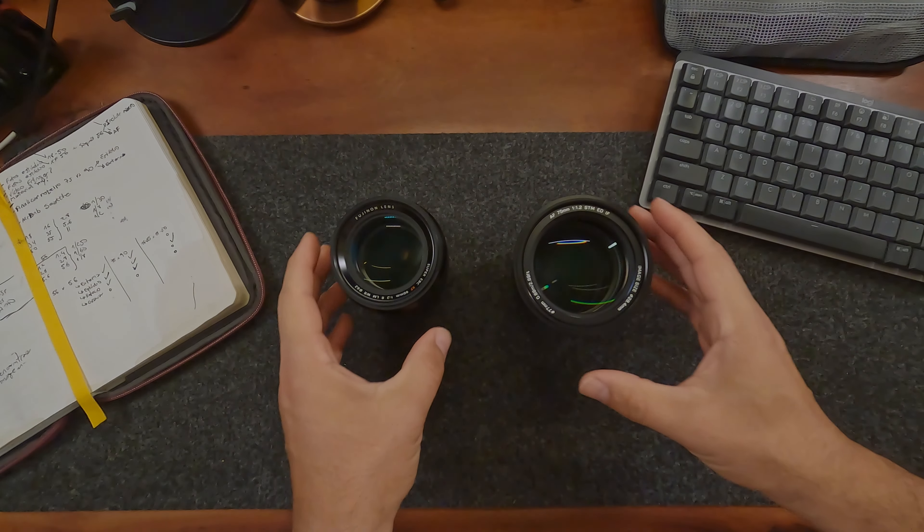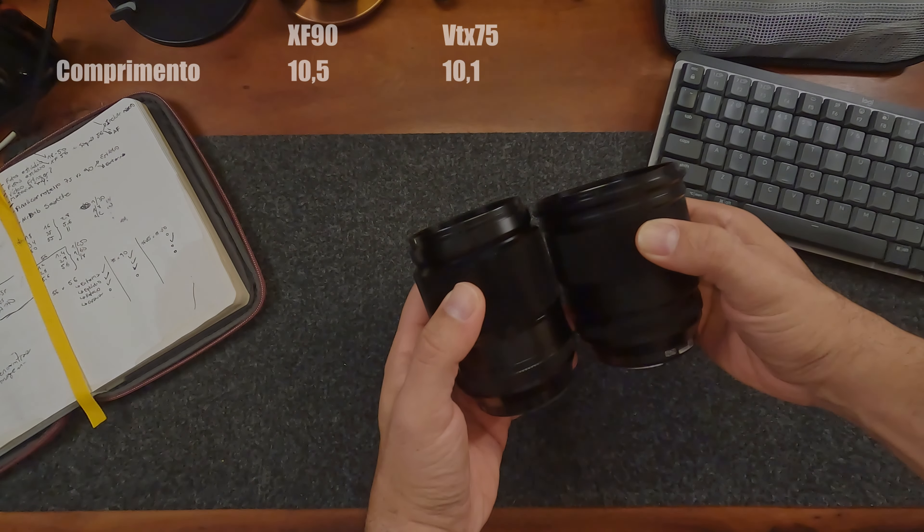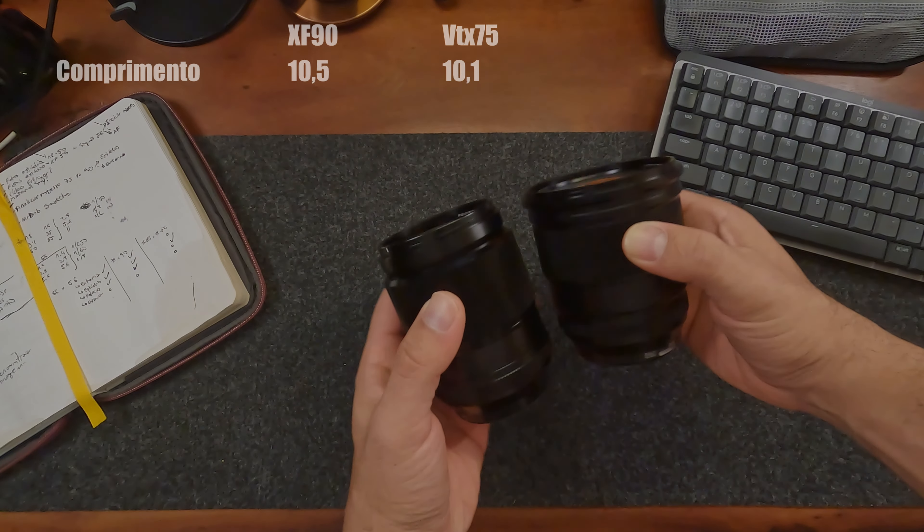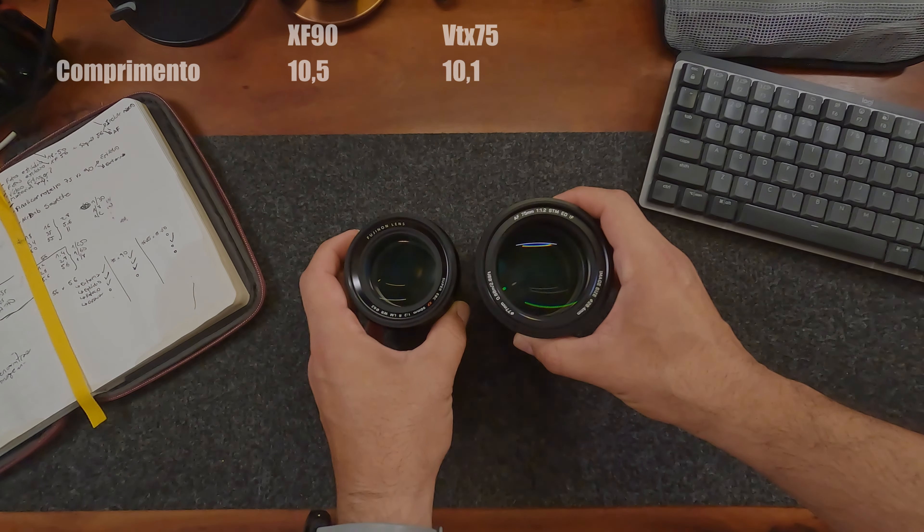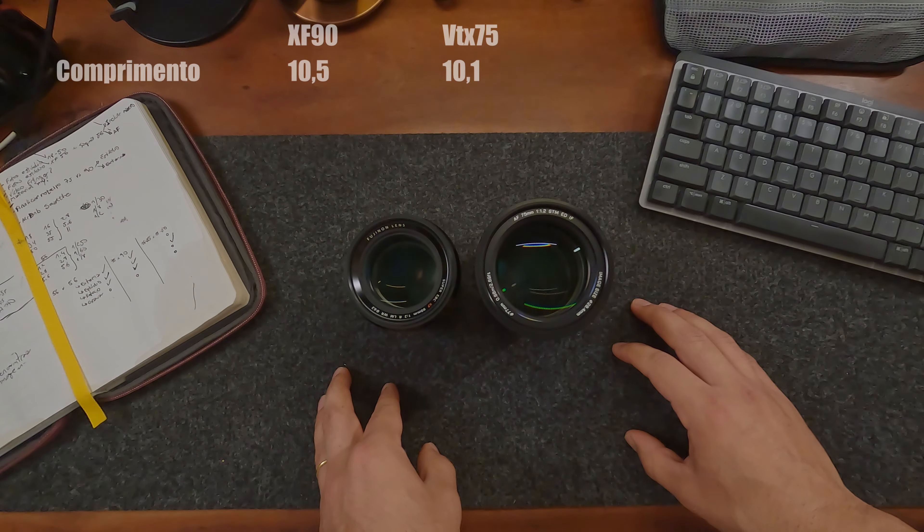Primeiro em altura, a 90 tem aproximadamente 10,5 cm e a 75 aproximadamente 10,1 cm, bem próximas em altura.